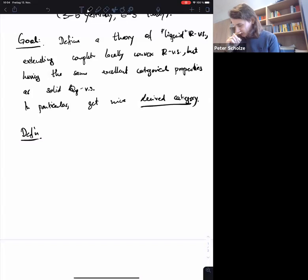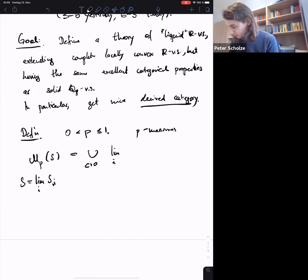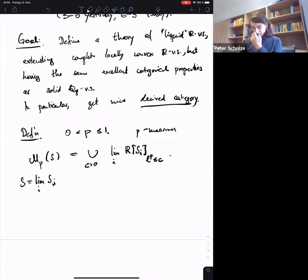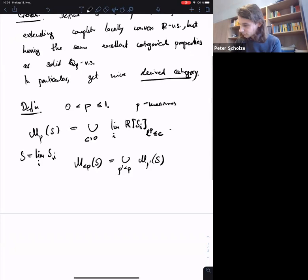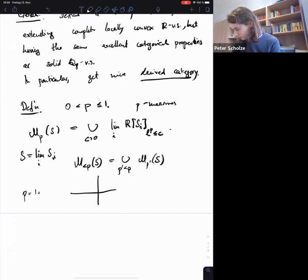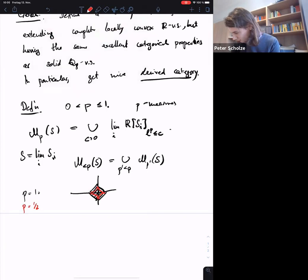For this, we define the complete guys on profinite sets. These depended on an additional parameter p, and we had these p-measures on S, where S was a profinite set. This was a union with a cutoff — a limit over the free R-vector spaces on finite sets S_i, taking the part where the L^p norm is less than or equal to c. We write M_{<p}(S) as the union of all p' < p measures. If p = 1 you get one picture, if p = 1/2 you get something more like this, if p = 1/4 it's even closer — you're adding fewer and fewer elements.